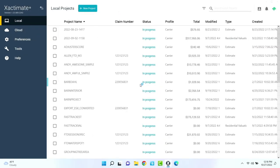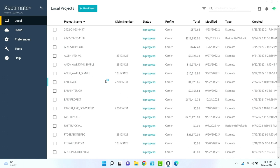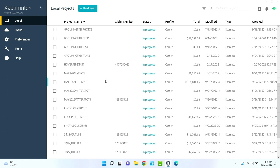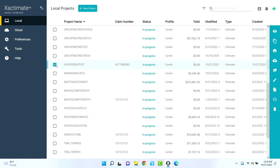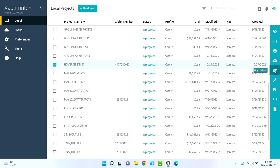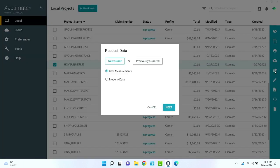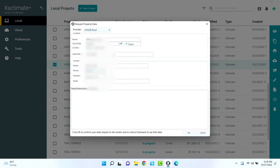So in order to send your project straight to Hover, all you have to do is find your project that you want to send over. We're going to use Hover Send Tests. Come over here to Request Data, do Property Data, and hit Next.